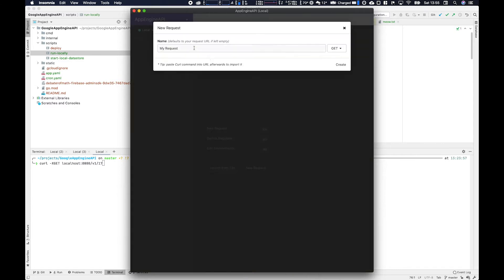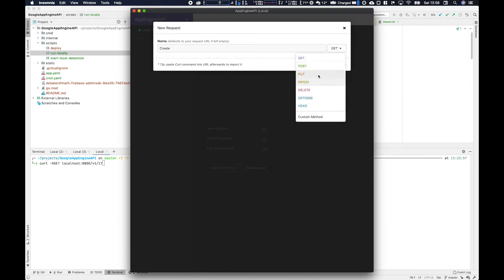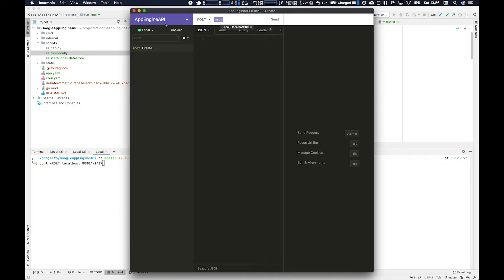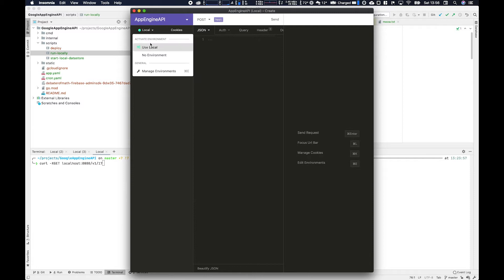Insomnia is kind of like a more simple version of Postman. You can use Postman if you're more familiar with it, but you create these requests so you put in get, post, delete, all that good stuff. And much like Postman you can use variables which are defined within an environment file. So you can see here host. This is defined within this local property you can see here.